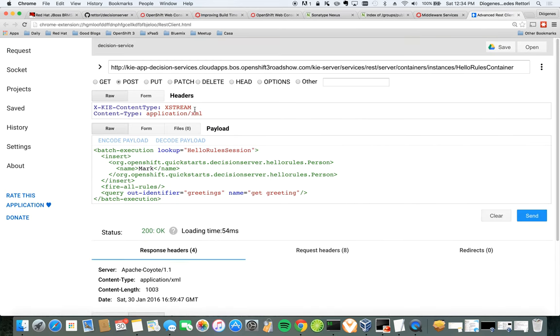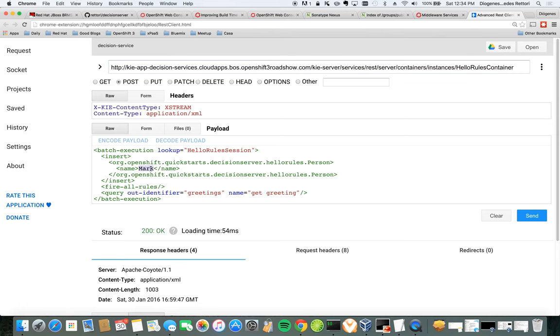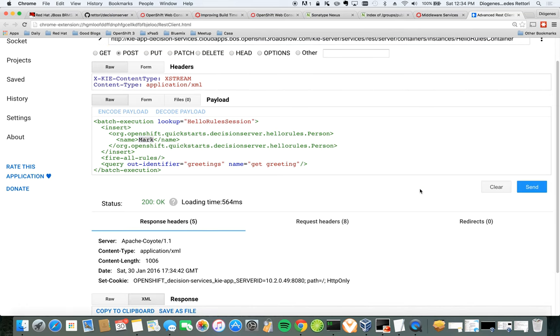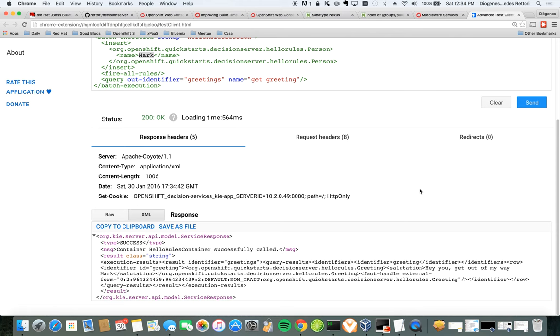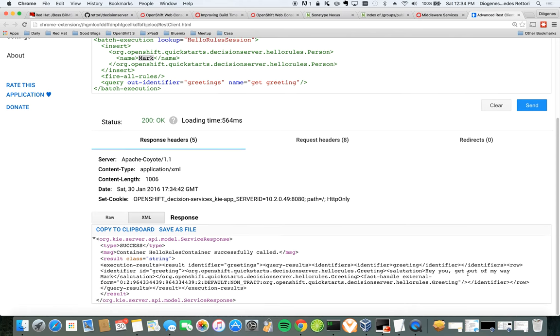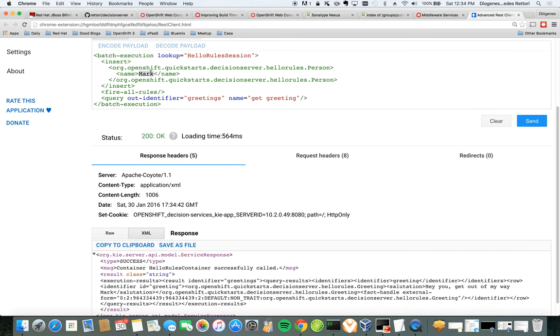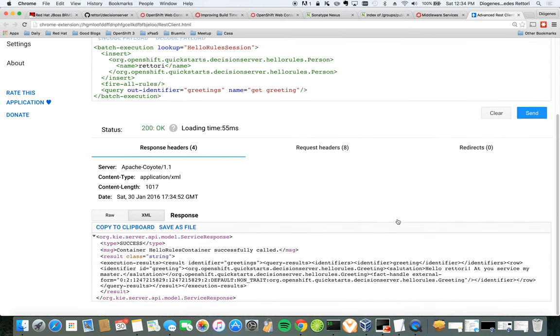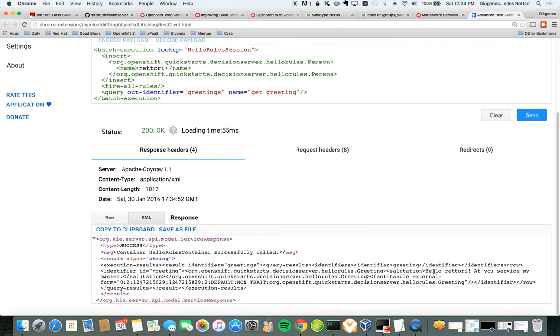I have a REST client. The URL is here. It's correct. So I'm going to send a name that's not Rhetory. And we should get something which is, hey, you get out of my way from the first video, right? And now we're going to change it to Rhetory. Send. And it will say, hello, Rhetory, at your service, my master, right?